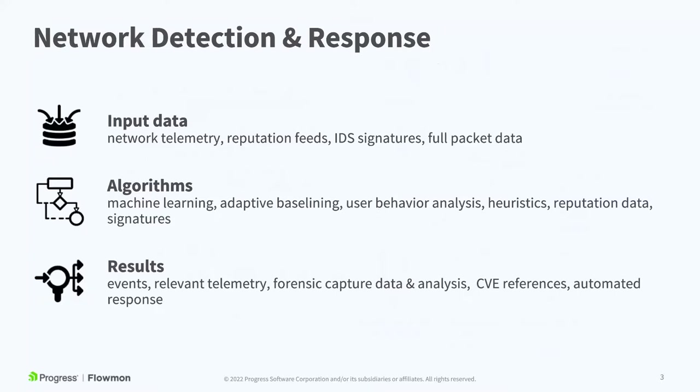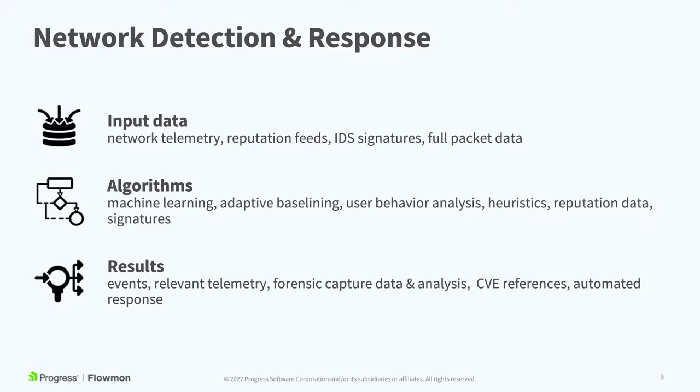So when we look at network detection and response technologies like Flowmon ADS, what we're doing is taking network telemetry data, specifically IPfix and IP flow data, we're ingesting that, we're enhancing that with reputation and threat feeds, numerous types of attack signatures, as well as full packet data.